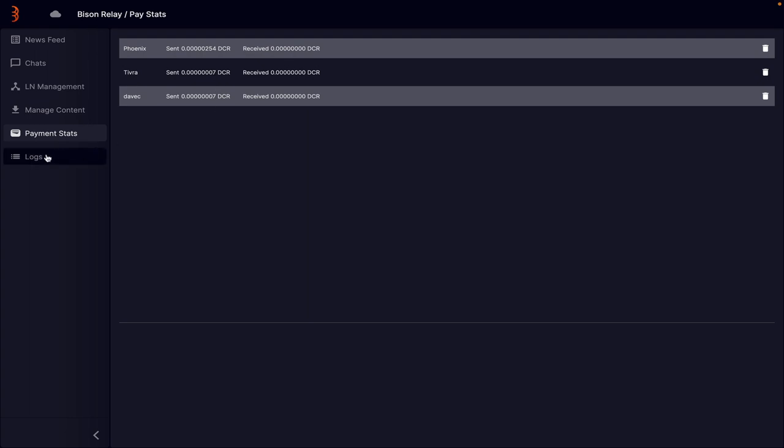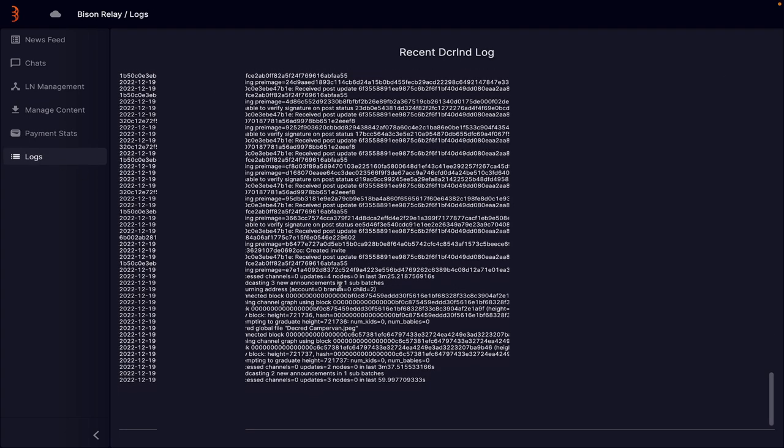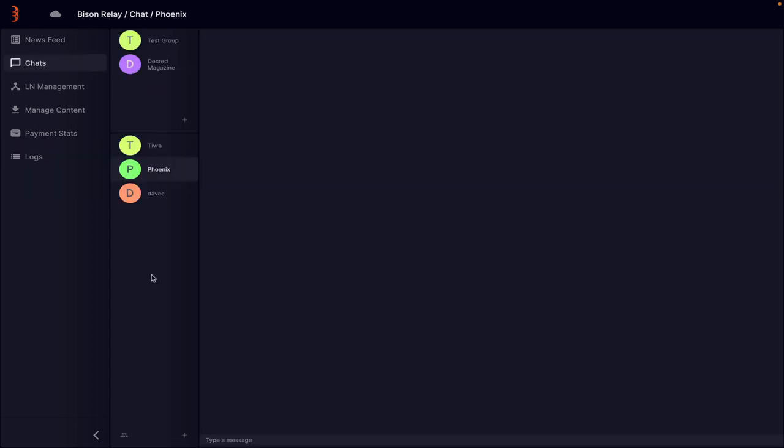And then finally, we have the log error, which basically shows you what's happening in the background. So hopefully that was OK. If you have any questions, obviously let me know. And I'll see you next time.